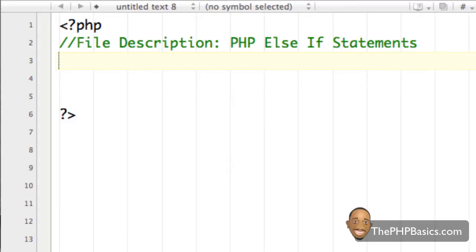For example, say we wanted to create a website that displayed a certain message based on the temperature outside. So if the temperature is 60 degrees or less, we would say it is cold outside. Else if the temperature is between 60 and 80 degrees, we would say it is warm outside. Else if the temperature is between 80 and 100 degrees, we would say it is hot outside. Else it is extremely hot outside.